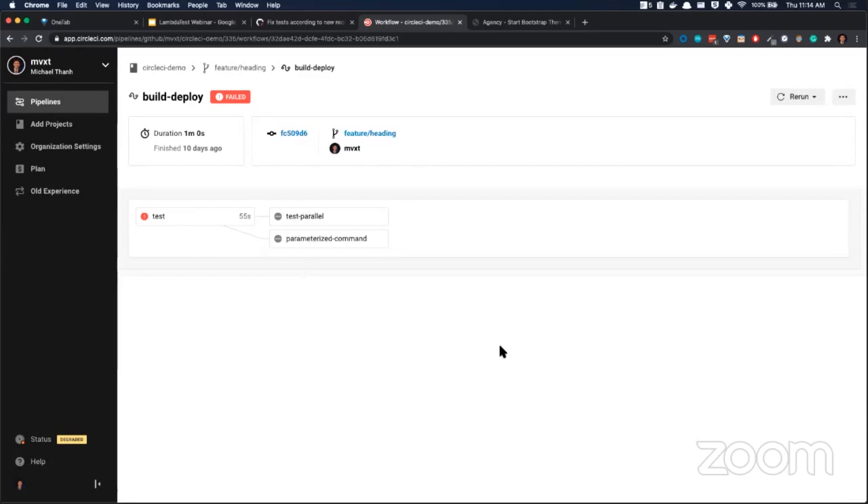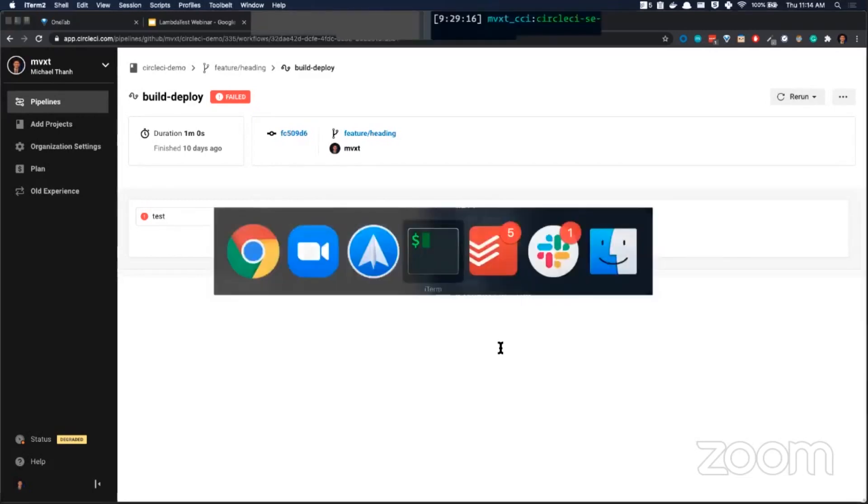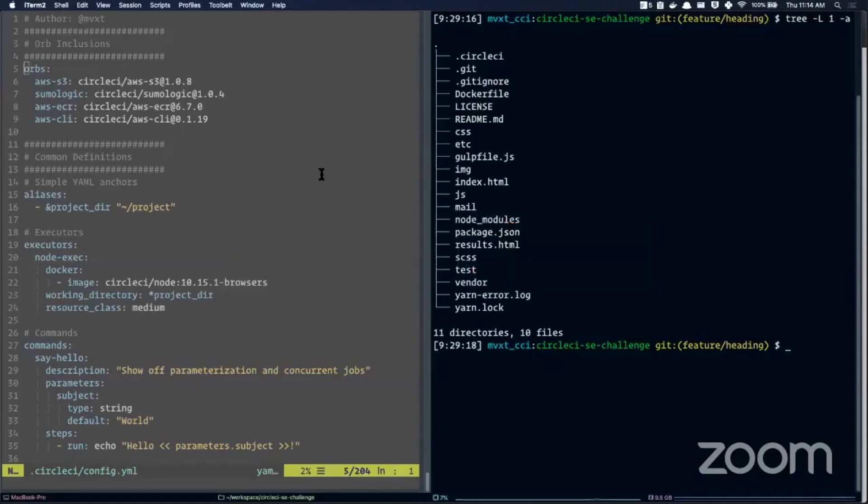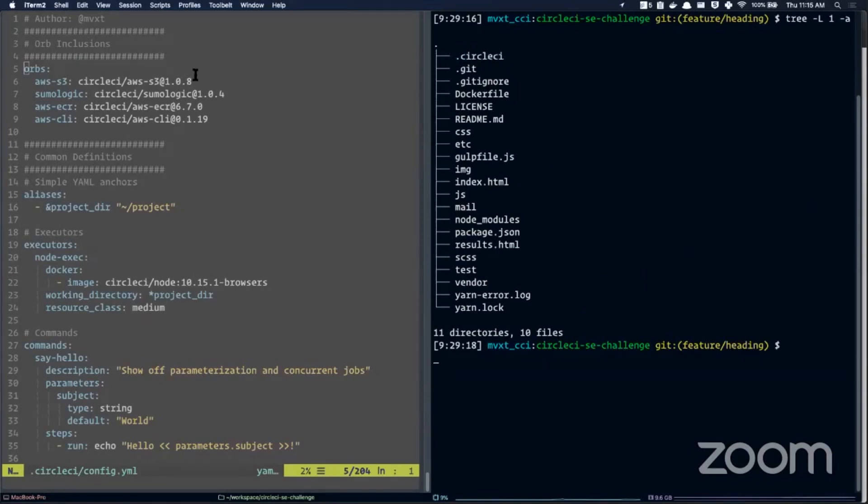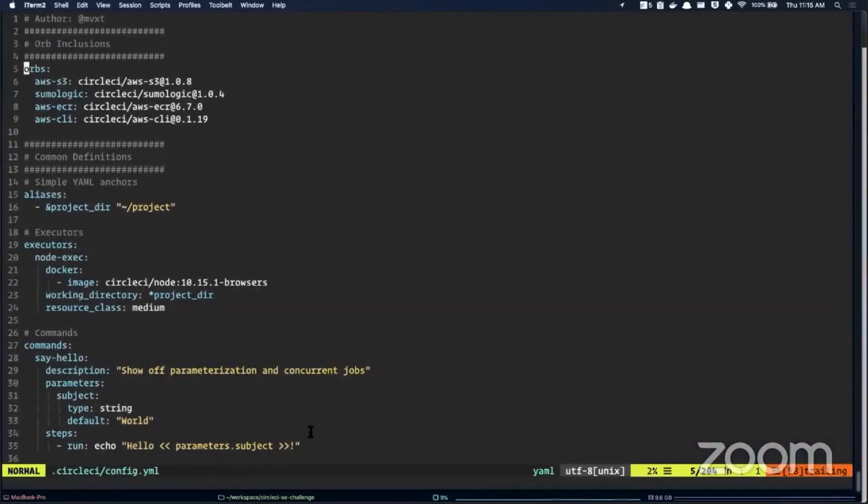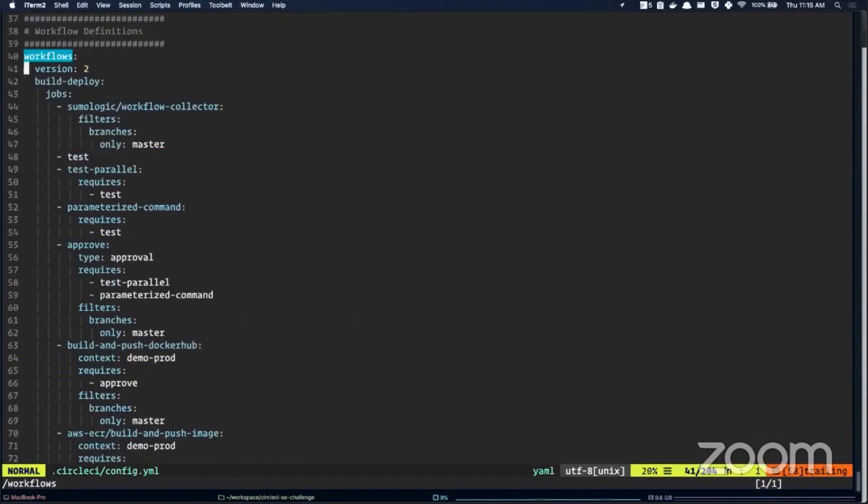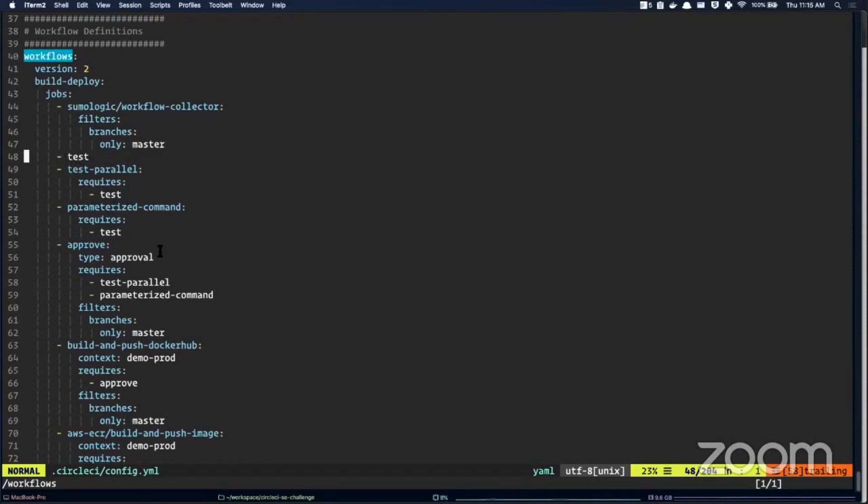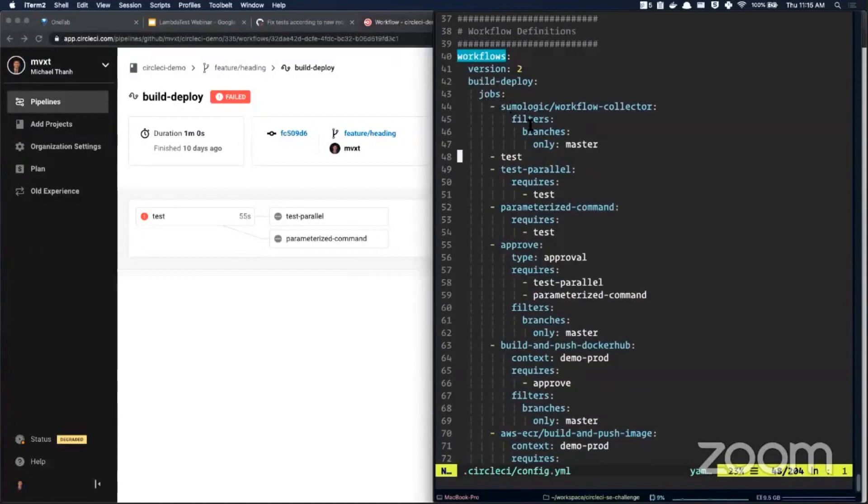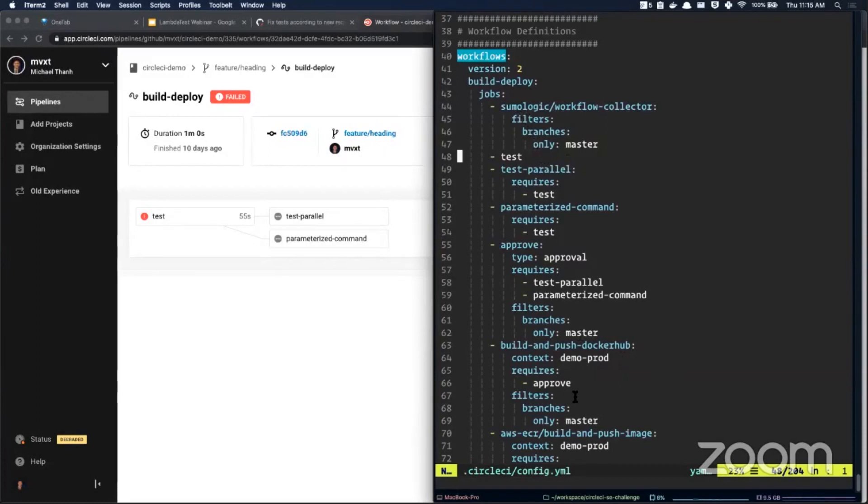Now, the way that you configure this configuration on our platform is via a YAML file inside your repository. On the right hand here, you can see the files and folders inside this repository. There is a dot CircleCI folder here. Inside that dot CircleCI folder, you've got the configuration dot YAML. This is where you write the configuration for your jobs. Here in the workflows definition on the left hand side here, you can see that I've configured a test, test parallel and parameterized command. These test parallel and parameterized command jobs require tests. That's how you configure the jobs and their interdependencies between each other. You might have noticed that there are a whole bunch of other jobs here in the configuration that you don't see on the left hand side. That's because we offer the fine grained capability to filter when you run certain jobs on our platform.